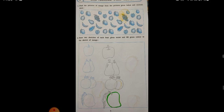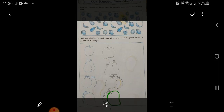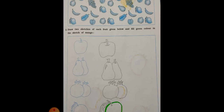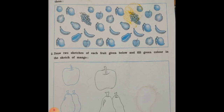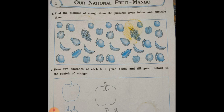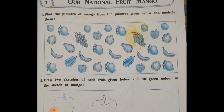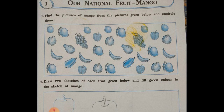Have you opened it? Now see, on page number 5, your first chapter — our national fruit, mango. Main one: find the pictures of mango from the pictures given below and encircle them.